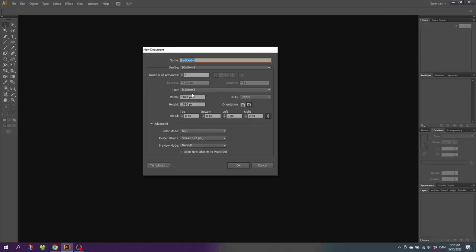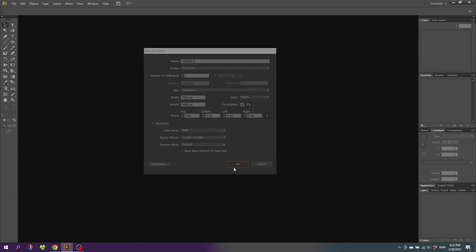First, I'm starting up a new document that is 1920 by 1080 pixels. Click OK.